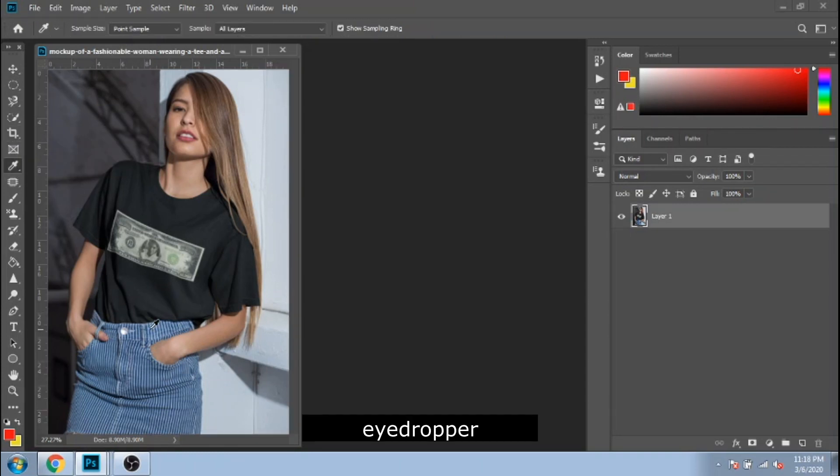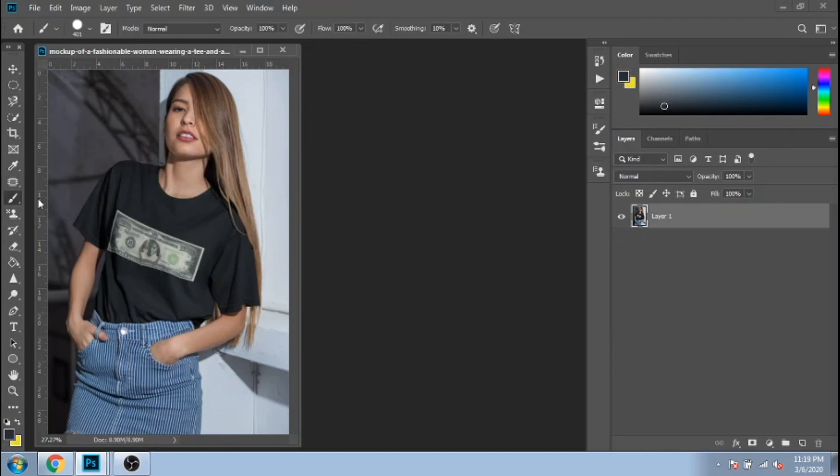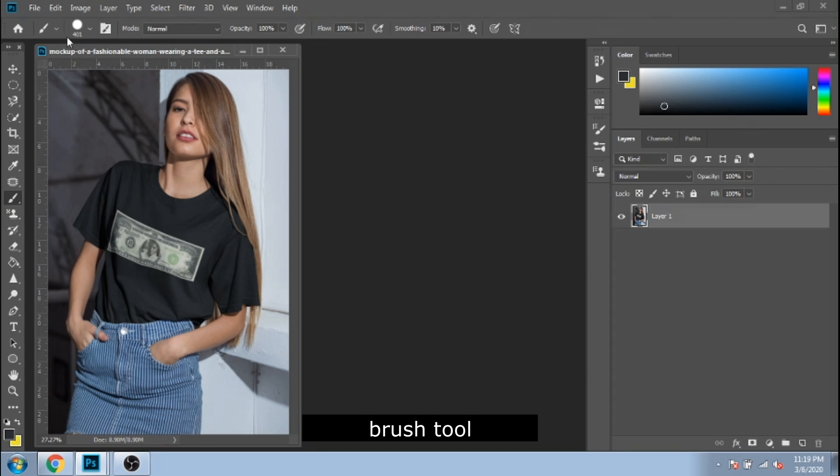Eyedropper tool helps you select the specific color from your photo. Another useful tool is the brush tool.